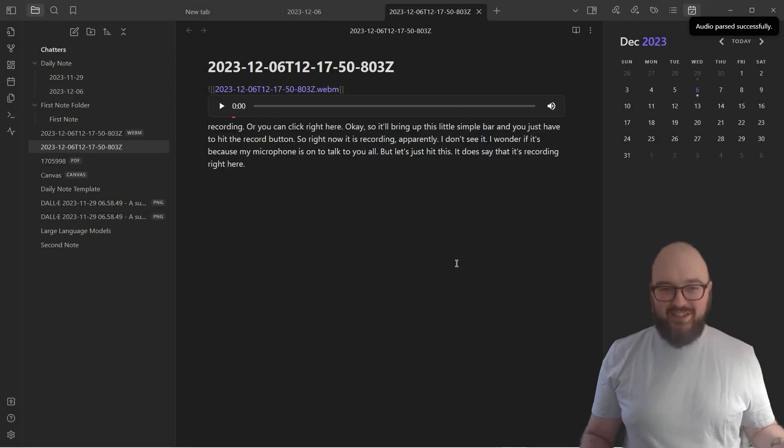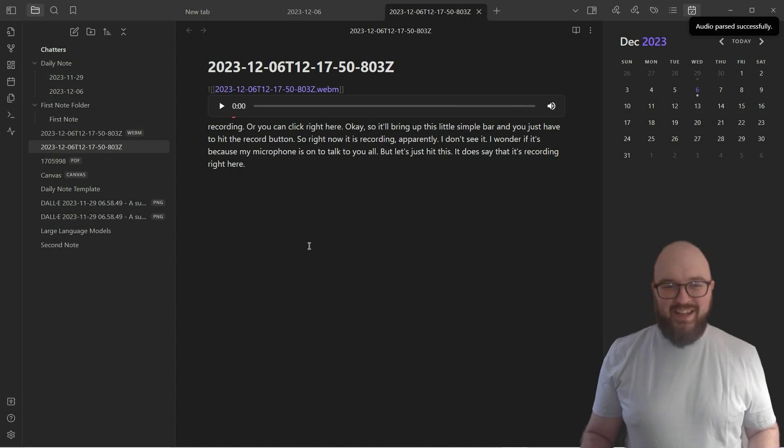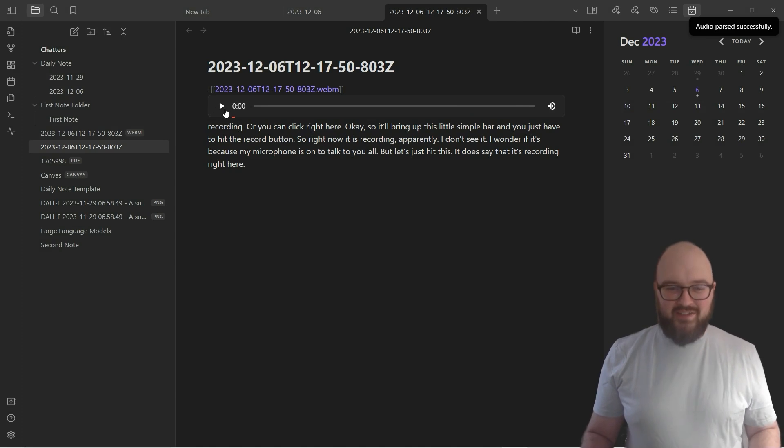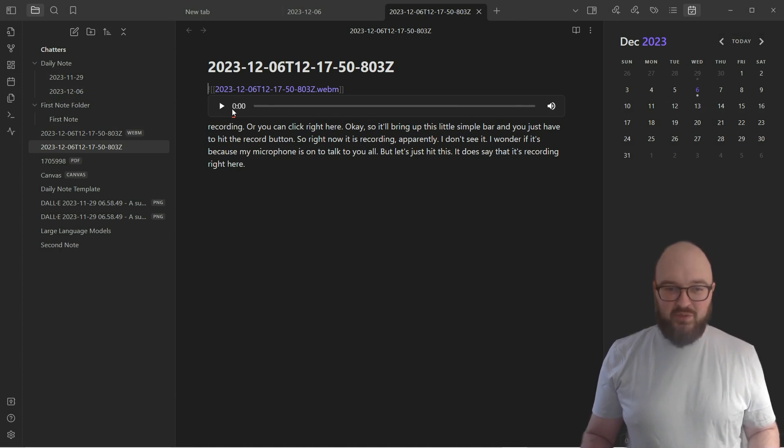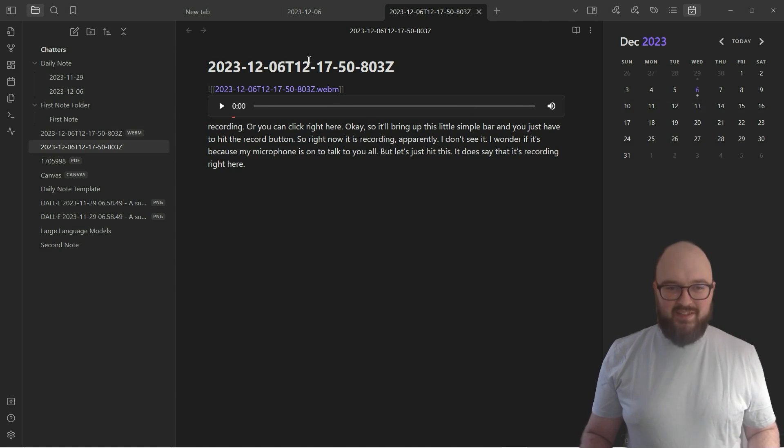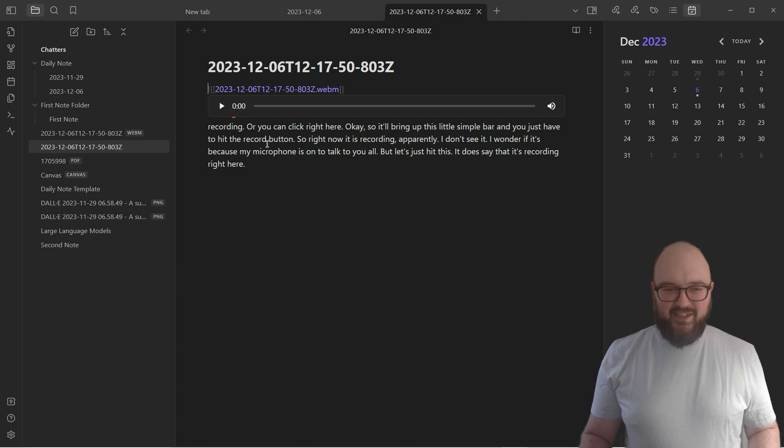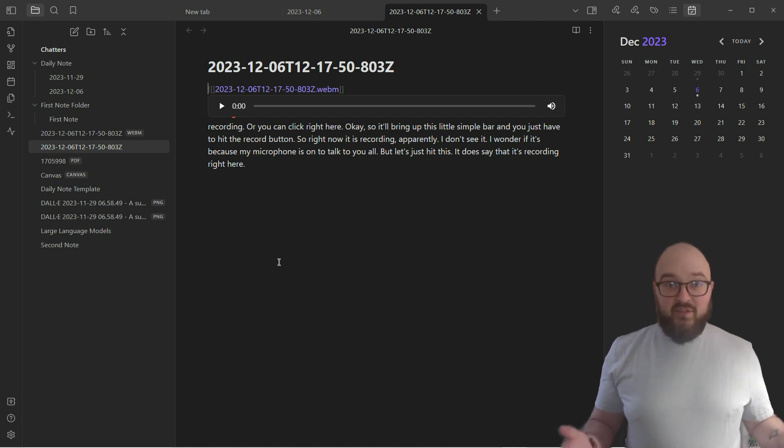And look at that, it actually did the recording. You'll see here that it has added the actual recording into this file just based on the date and time, and look, it's written what I've said.